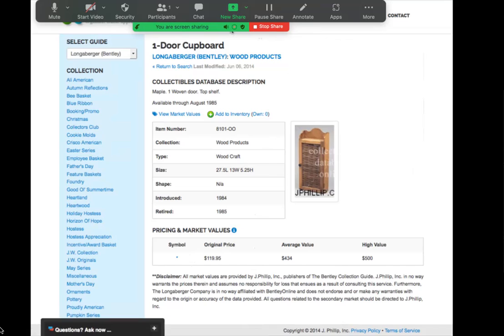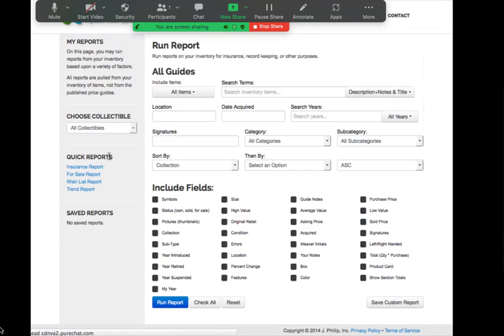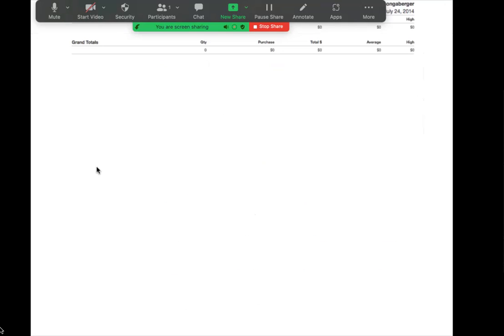You will also see market values available in all reports. So when you run a report, the market values will automatically populate here. This particular account doesn't have inventory yet, but market values will populate in this area on your report.